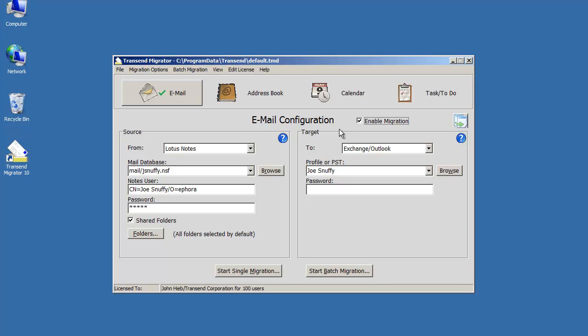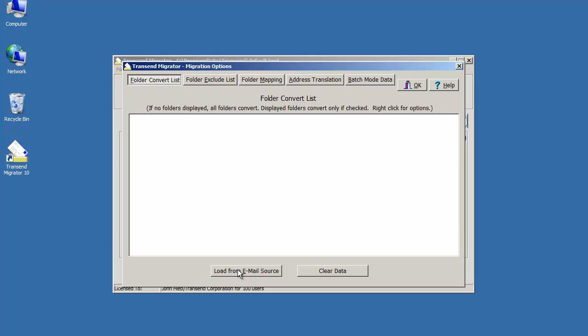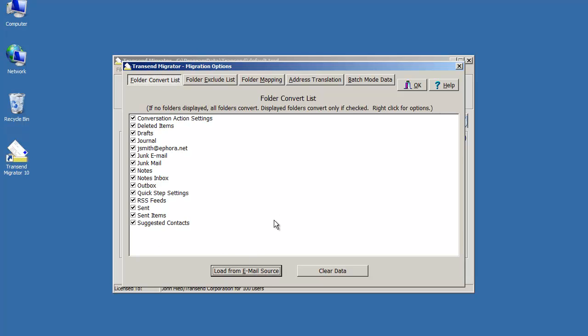Right now I'm ready to migrate Lotus Notes and all the message folders will migrate using the settings that I did just here. If you want to zero in and maybe look at the folders and see what you want to migrate or maybe change what's happening here...